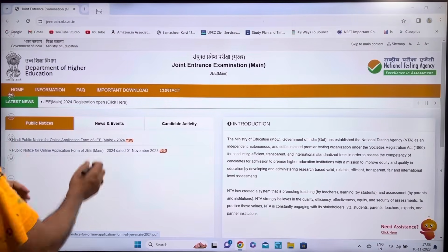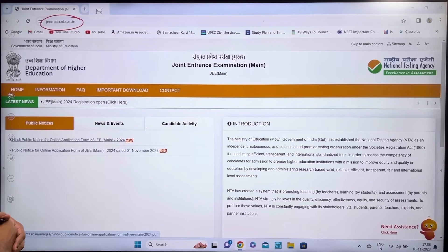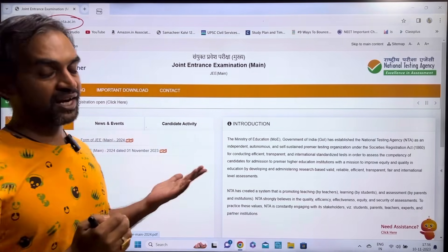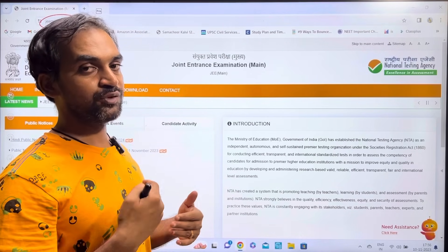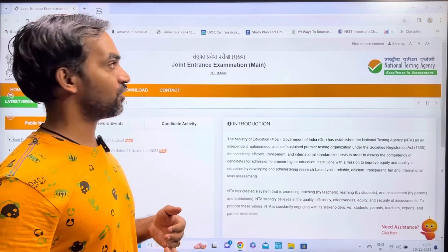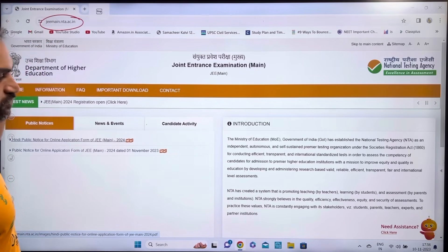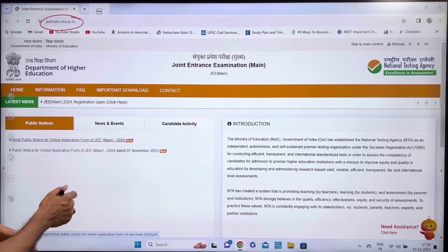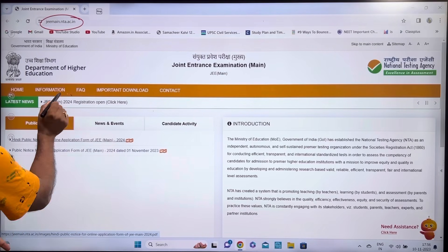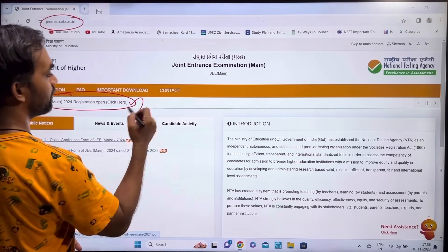First of all, go to the official website: JEE Main.nta.ac.in. Do not use any other website. On the website, you will see JEE Main 2024 Registration Open. Click the registration button.